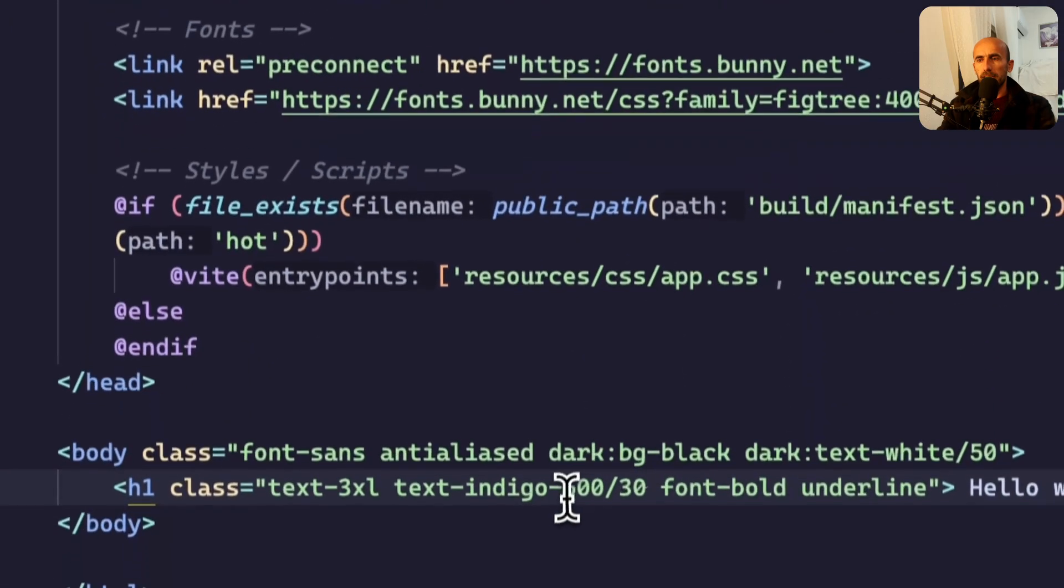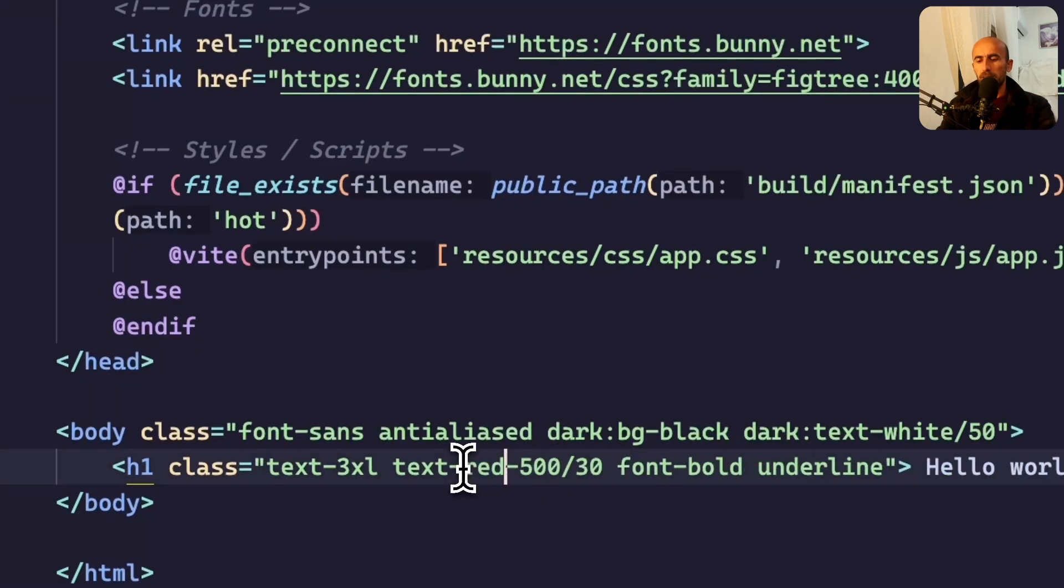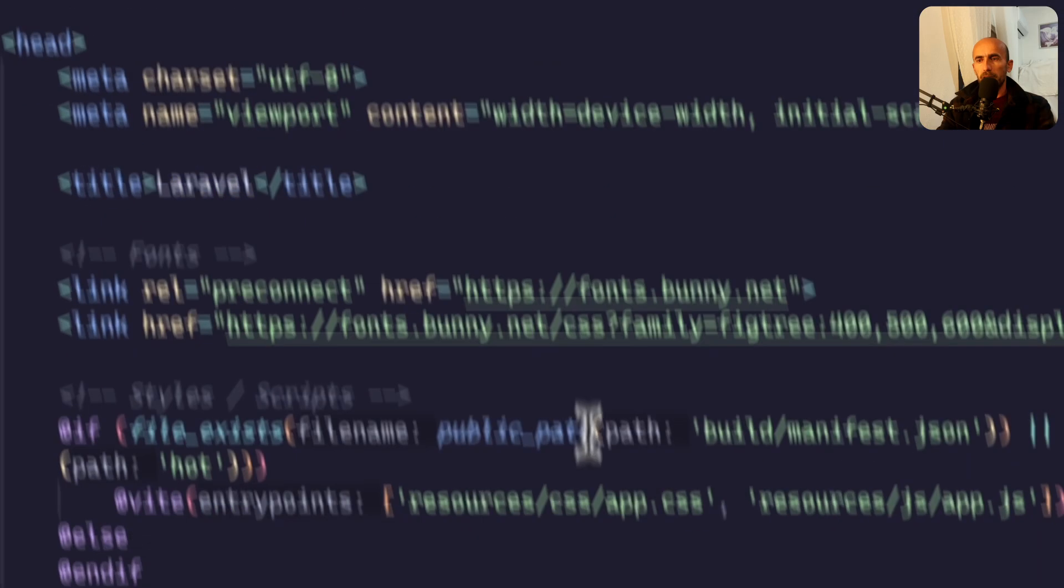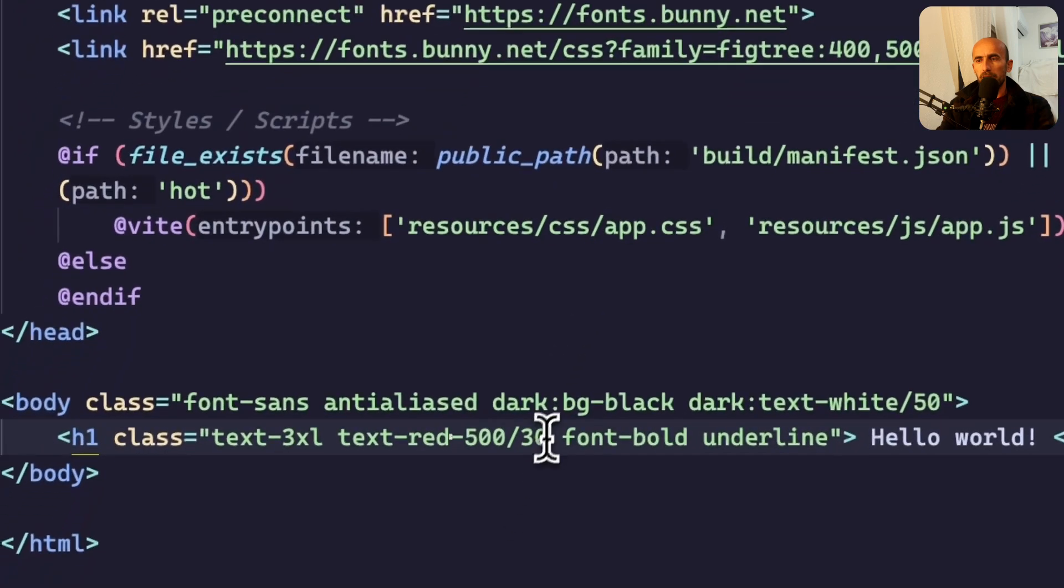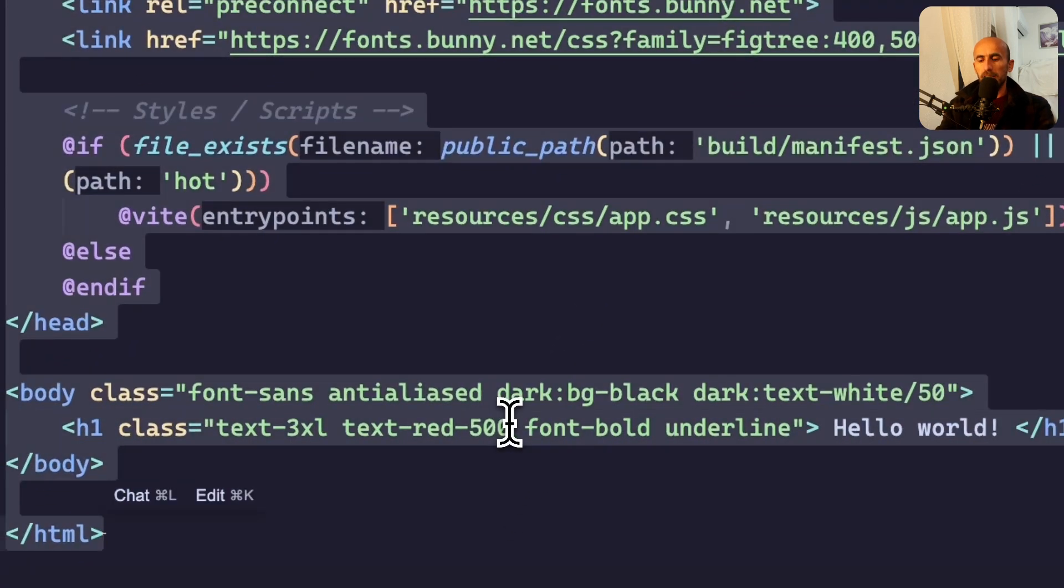If I change that to red, it's going to look more clean. Yeah, as you can see, if I remove now this, and save, yeah.